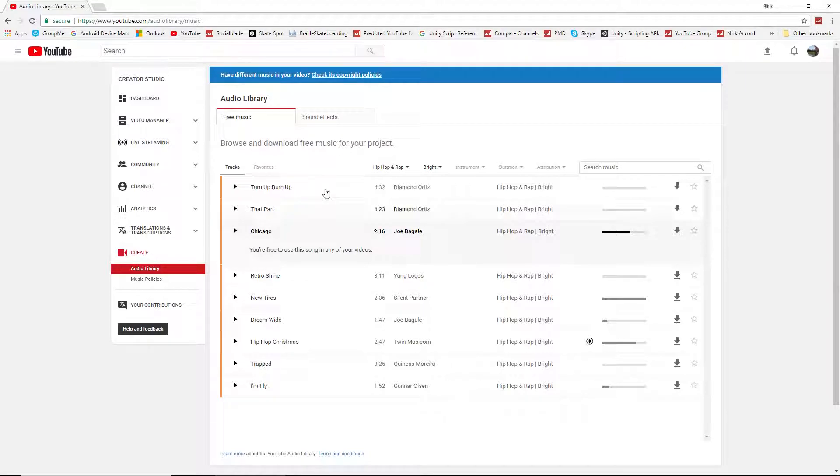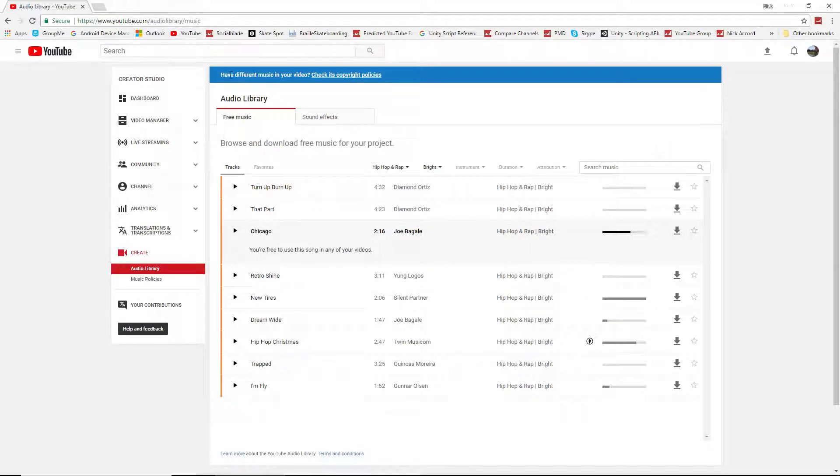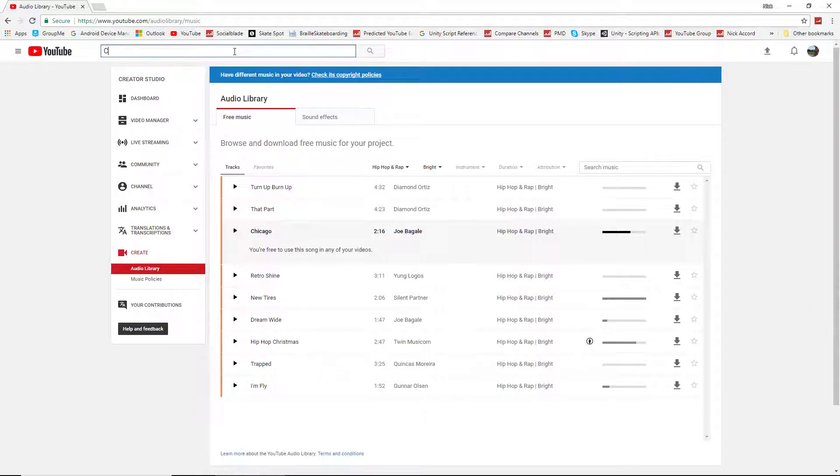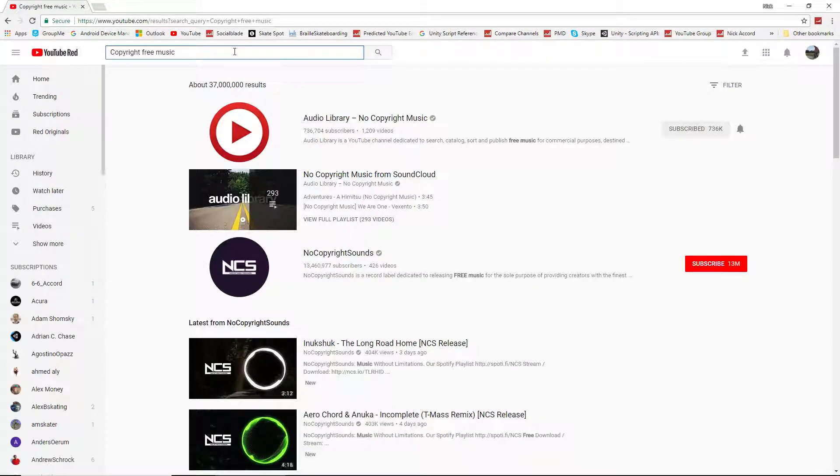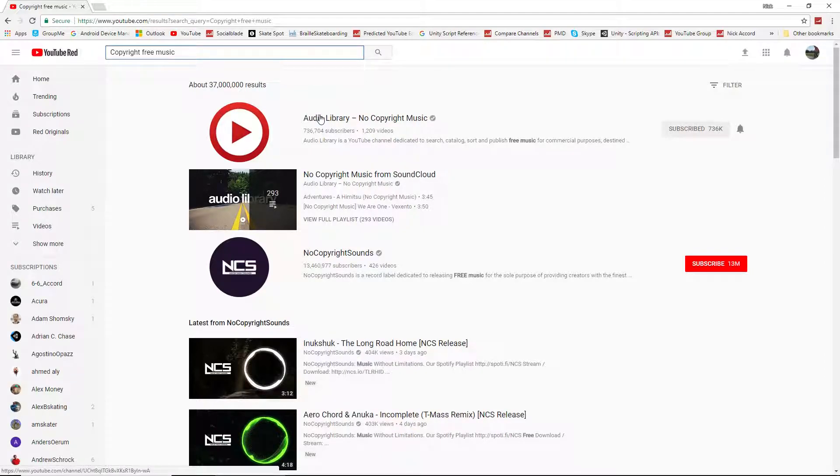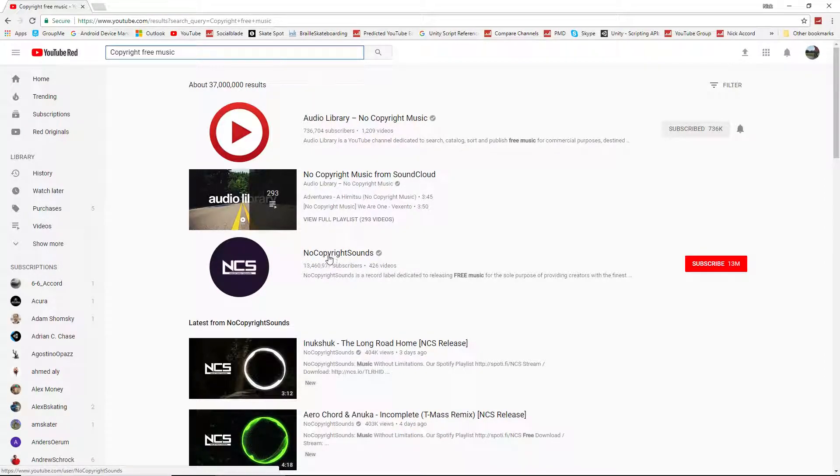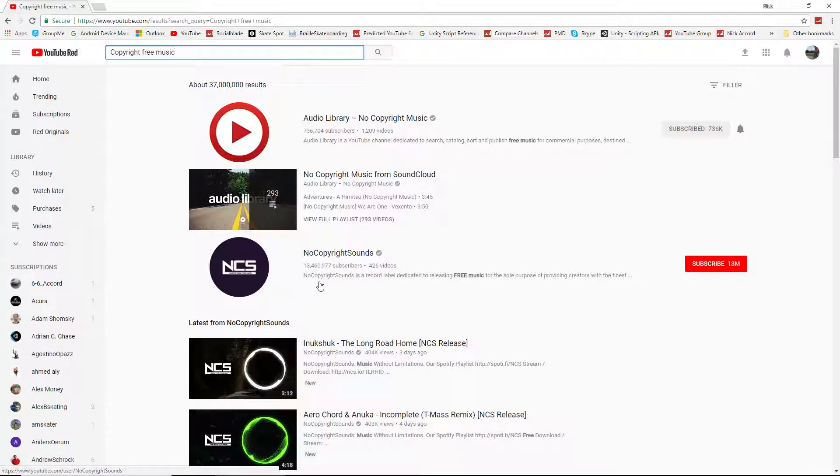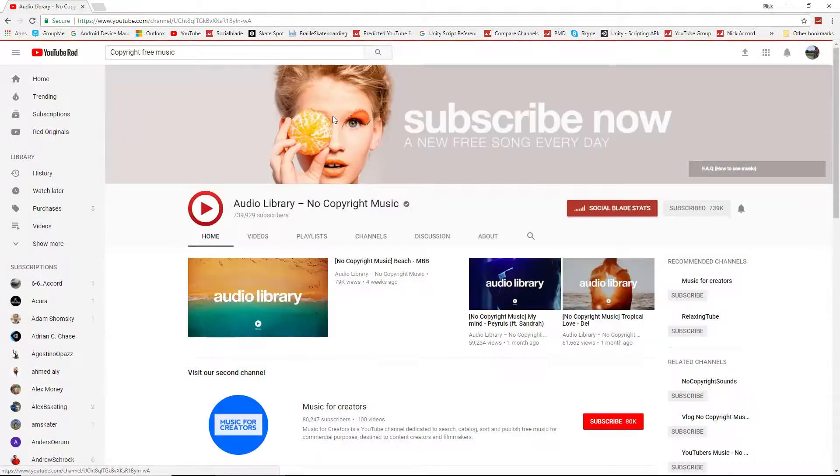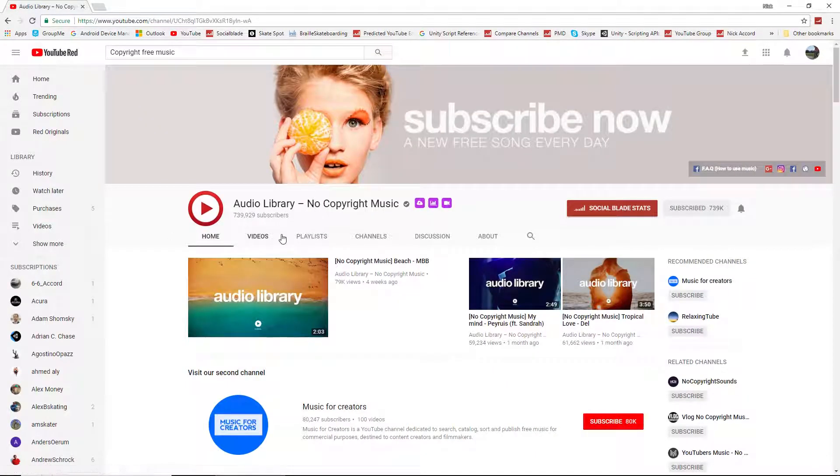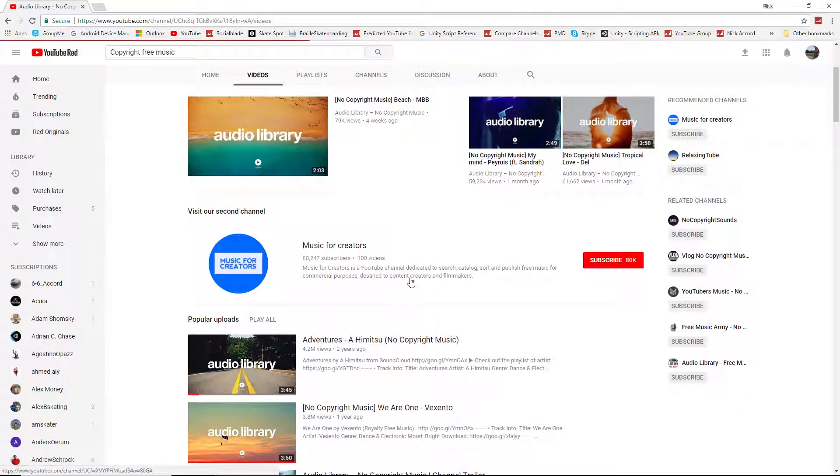However, this is not the only place you can go for music. You can also type in copyright free music, and some channels will come up. I prefer to use this one since you have to contact the owners of this channel about their music in order to use it. Here, this channel, you can use any song you'd like.